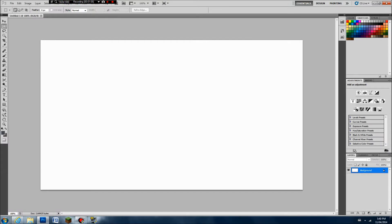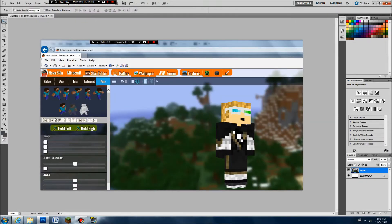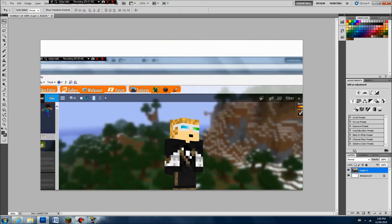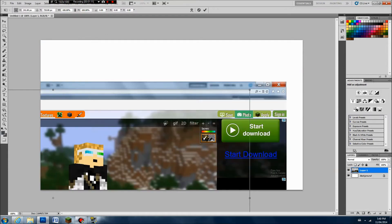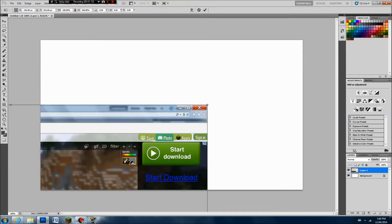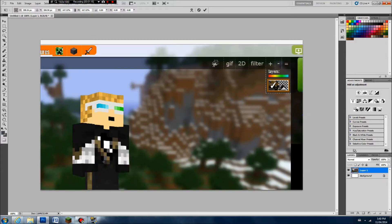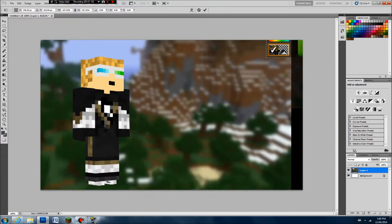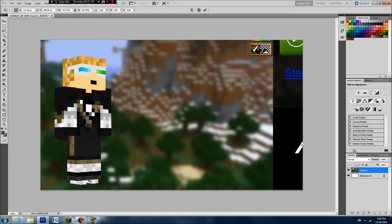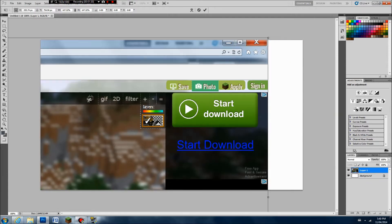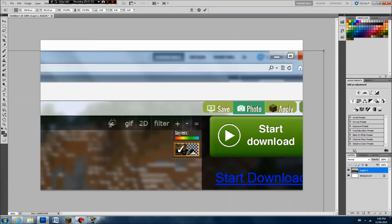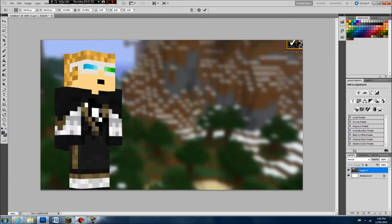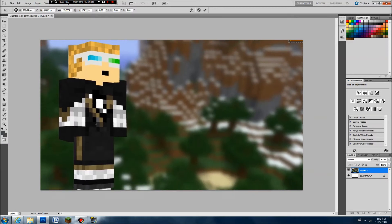Now do Control V to get your picture. To resize it, press Control T. If you want to keep the same proportions, press Shift and then drag it to make it bigger. So here you have your character.